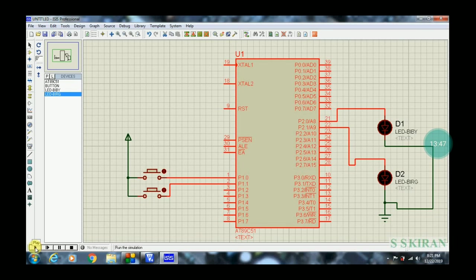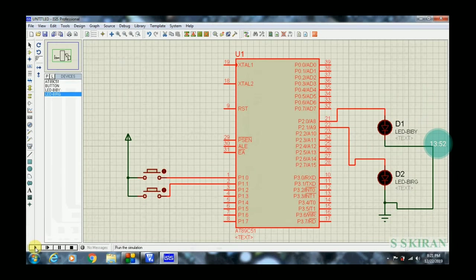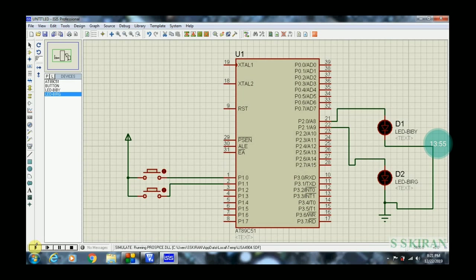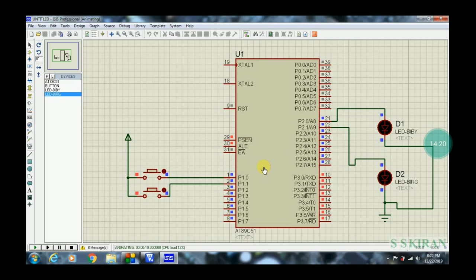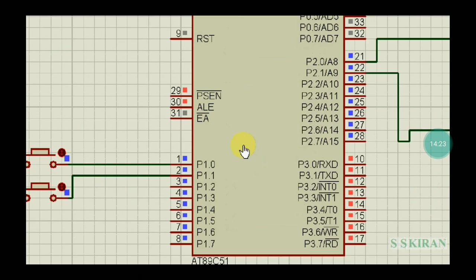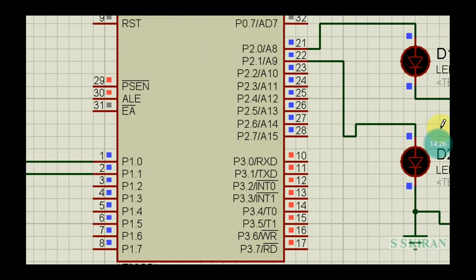Click the Play button to run the simulation. Observe the circuit executing. All ports become active. If you press switch 1, the yellow LED glows. If you press switch 2, the green LED glows. This demonstrates the switch-to-LED control as written in the code.